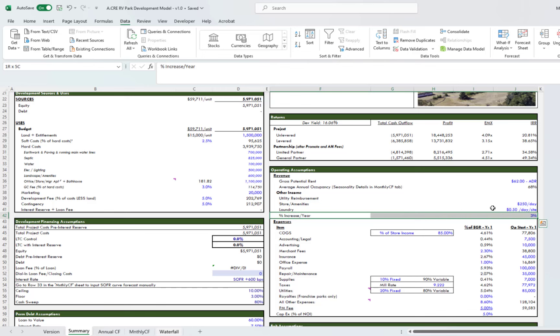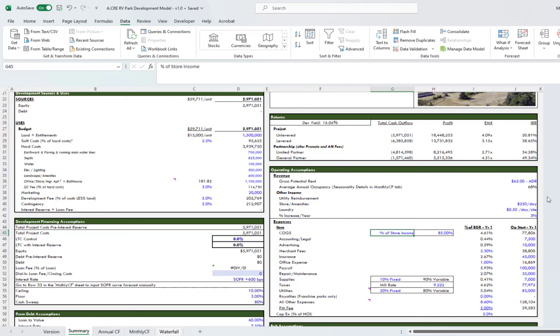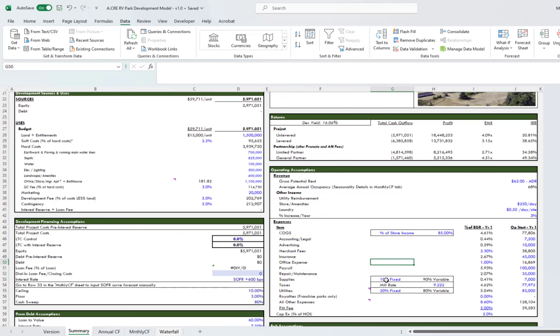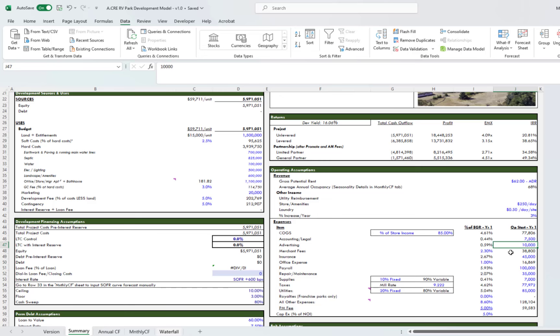Down here we have expenses. We have cost of goods sold as a percent of store income up here, so you can dial that in. Line items—you can change these line items also, but here are the lines we picked. Supplies, I have a percent fixed, percent variable, and then for utilities as well. You can change those as needed. You'll see some of these are based on a percent of effective gross income in year one, and then others you can just put in the dollar amount.